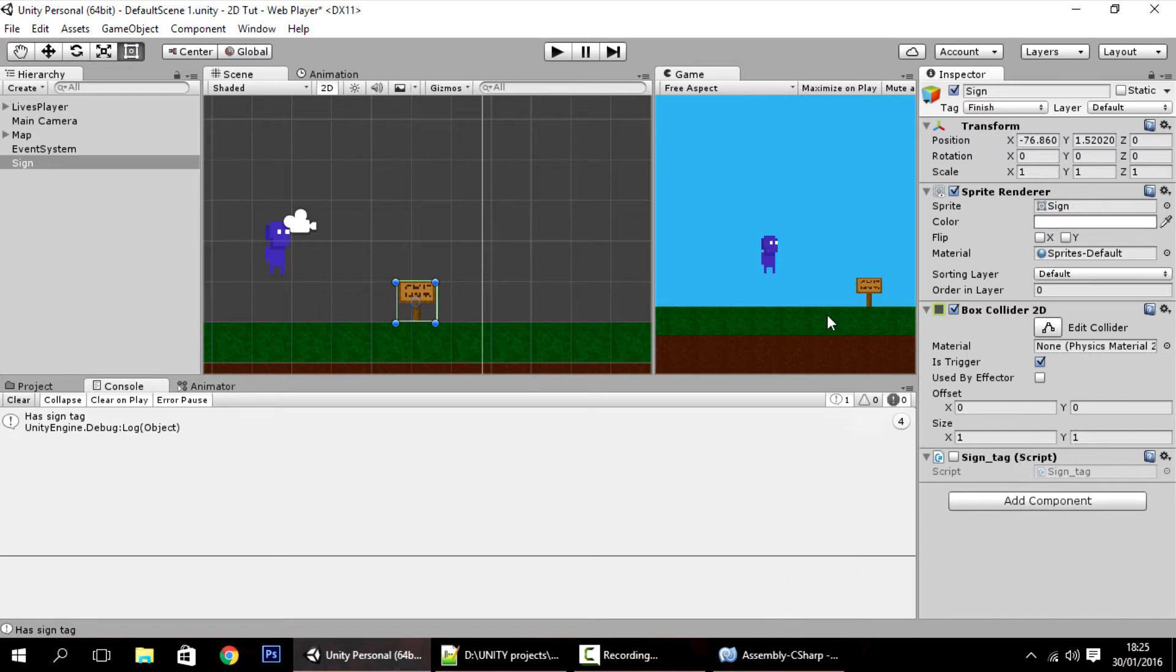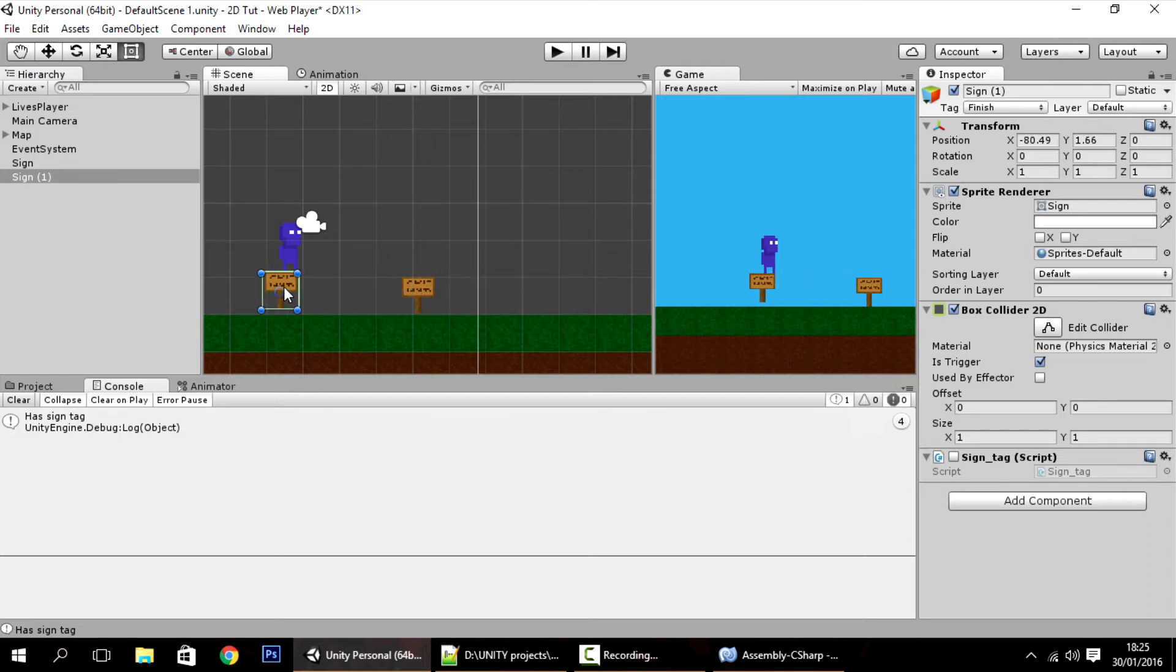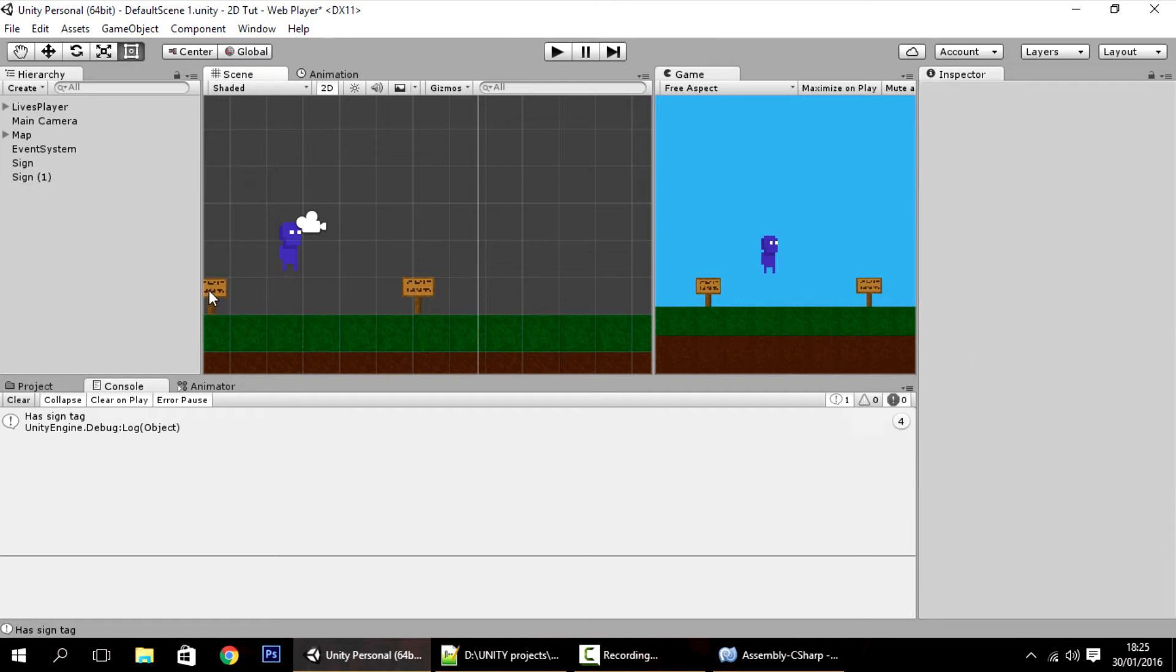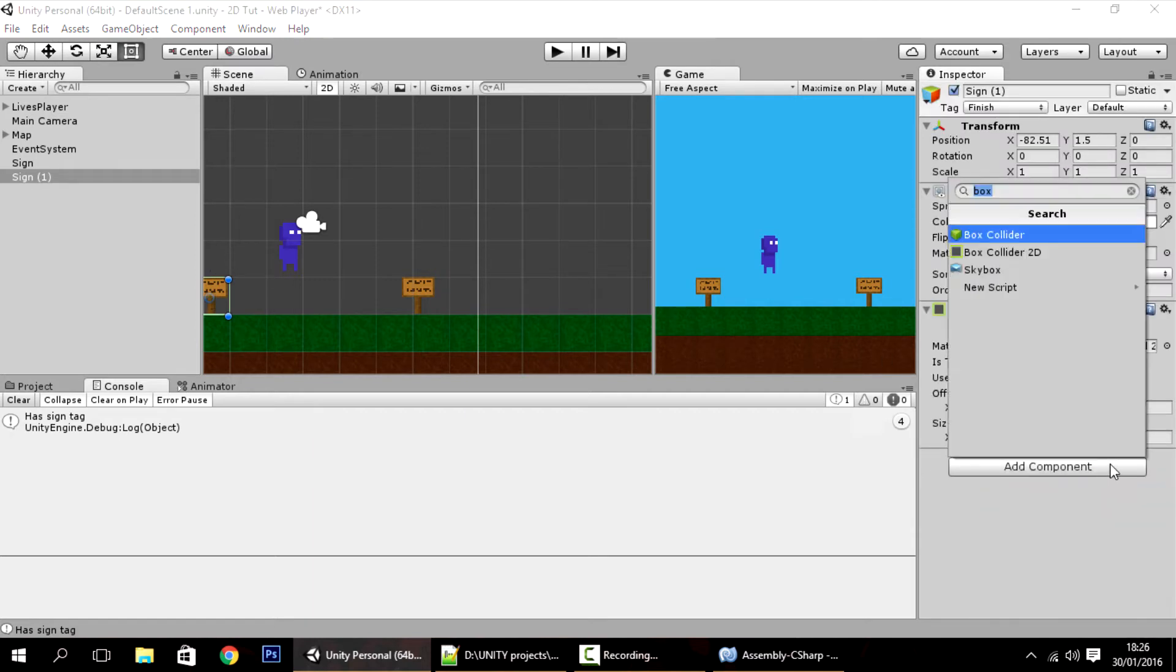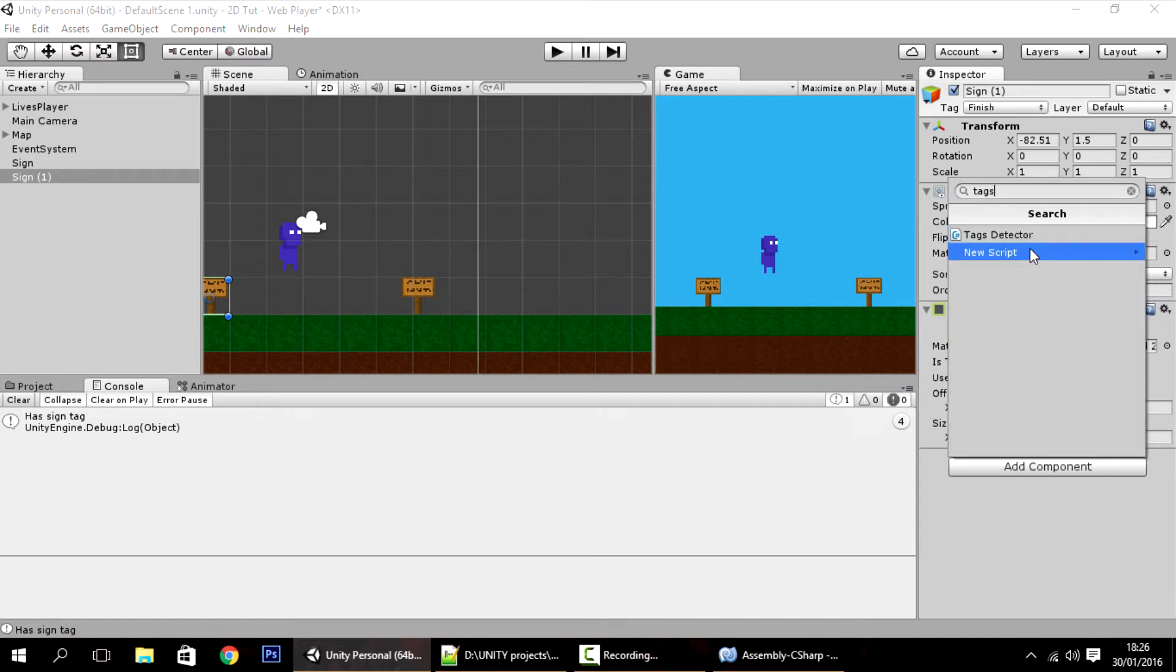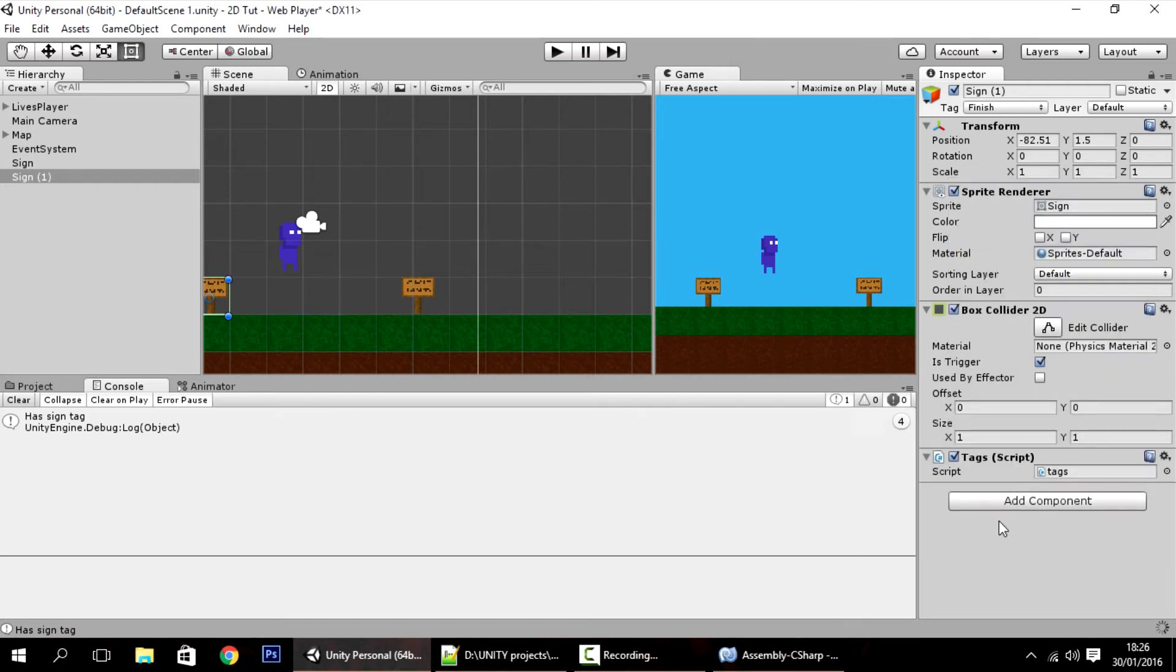Now let me show you the second way. So I'm going to copy to make another tooltip over here. And delete this sign tag and add another script to it called tags. New script tags create another.